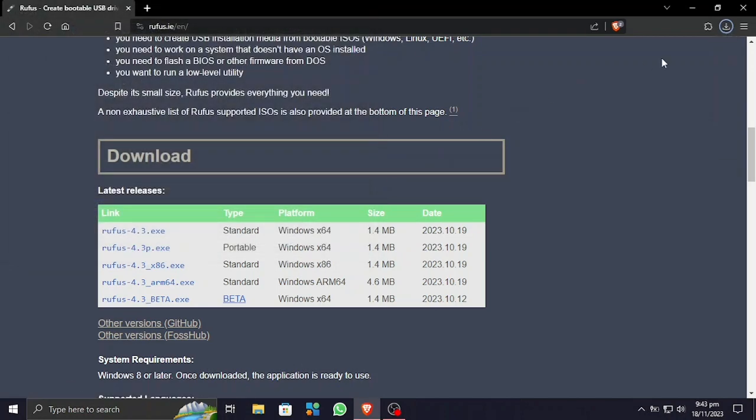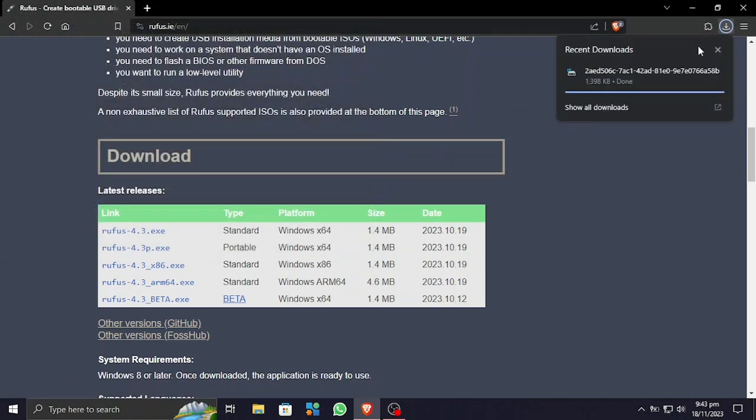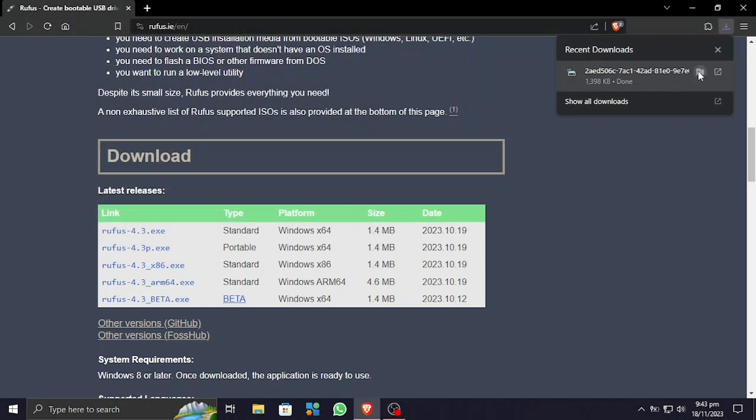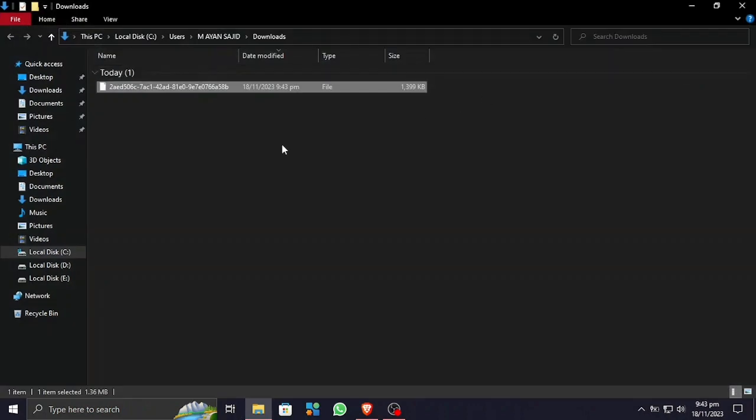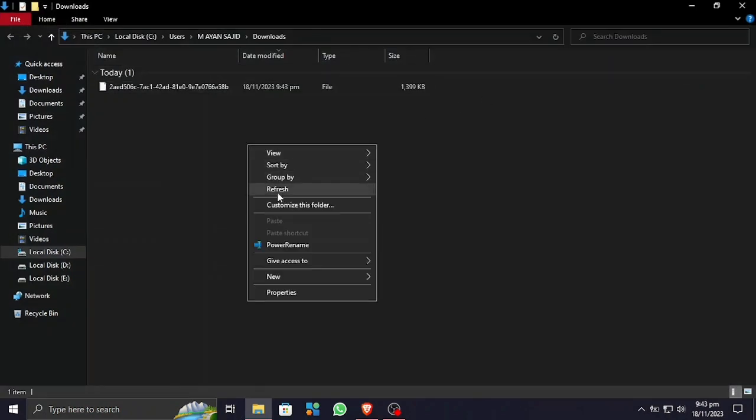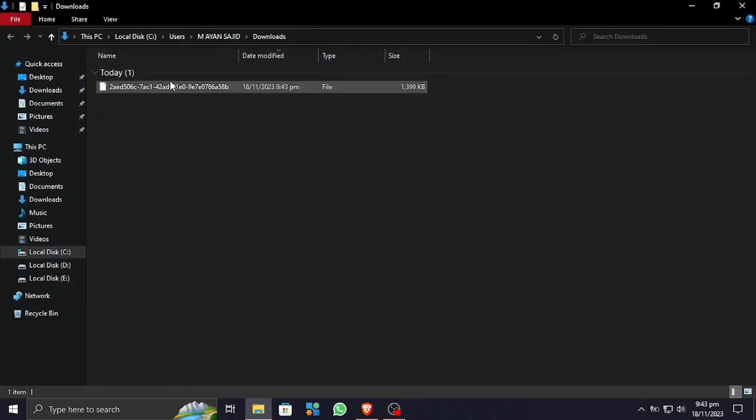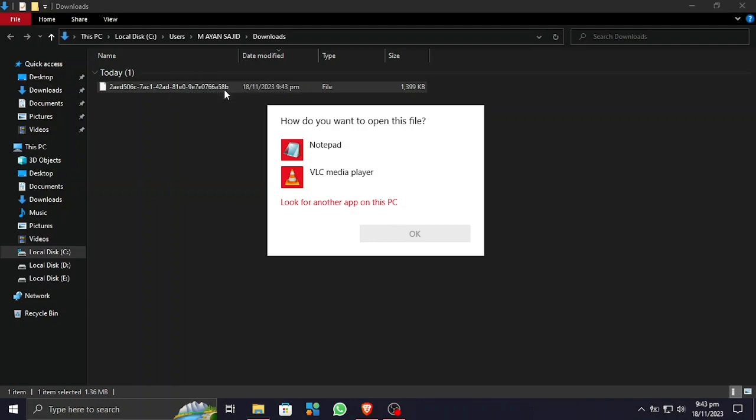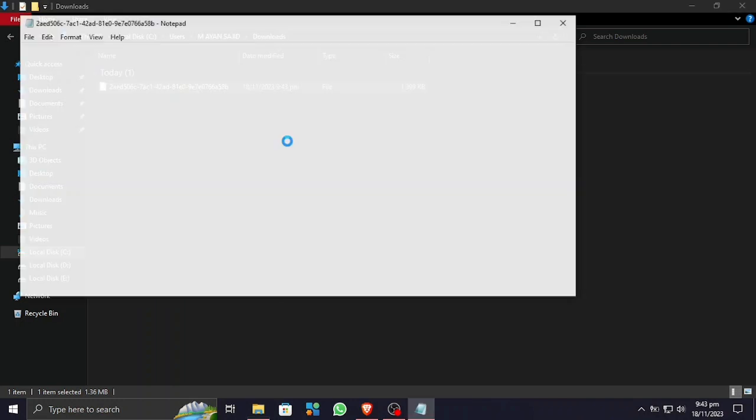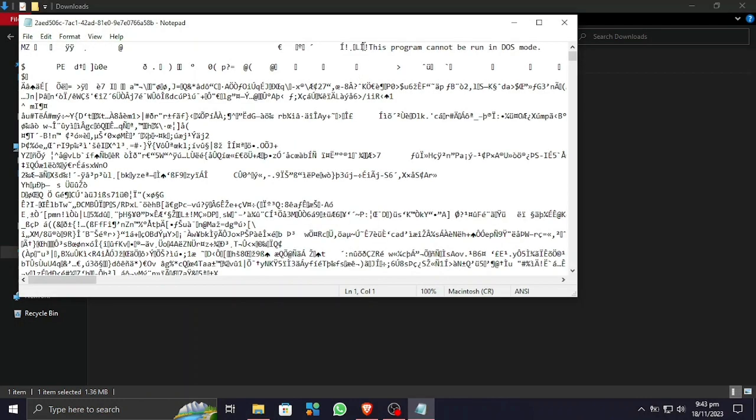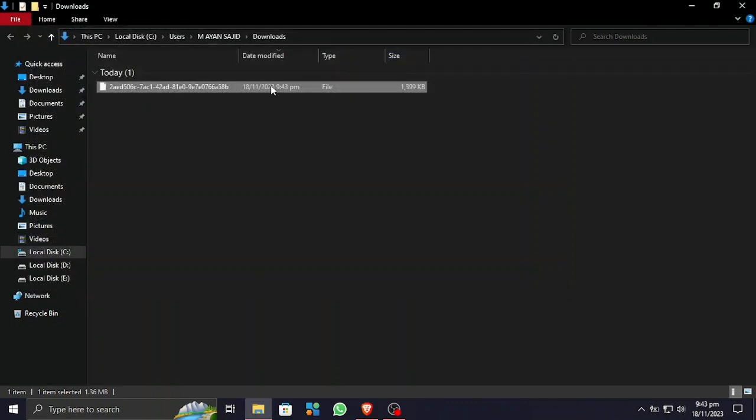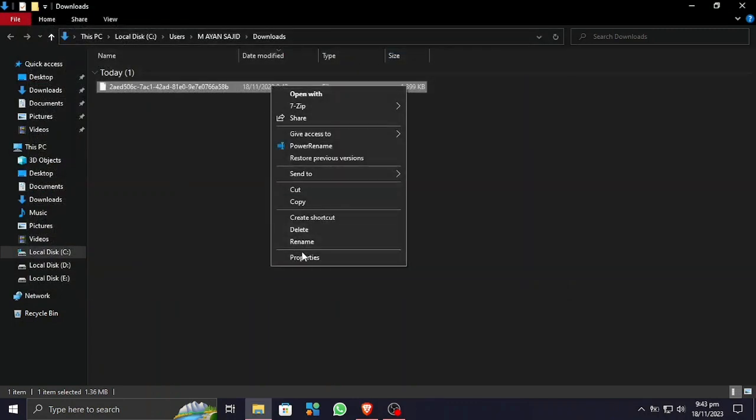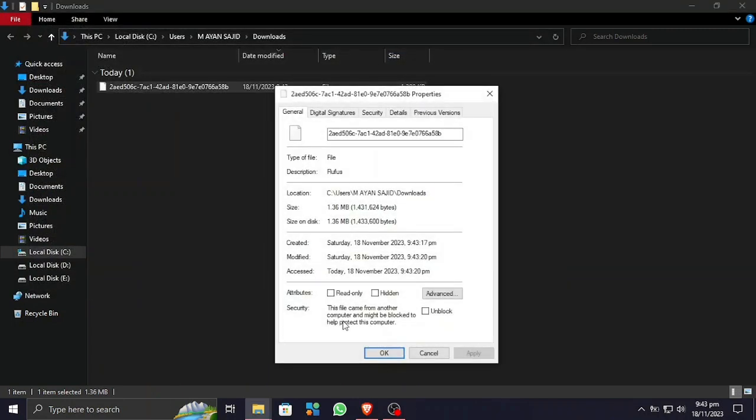Let's open it up. Here you can see Rufus is not working. If you open this app with Notepad, it will show 'this program cannot run in DOS mode.' So let me show you how to fix this.